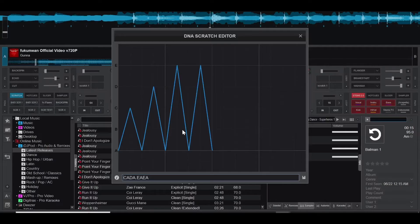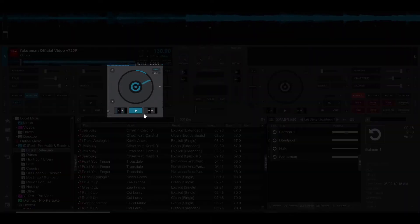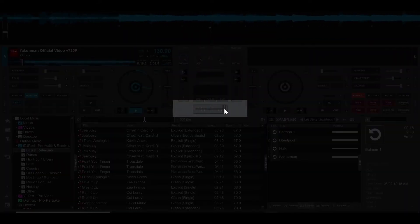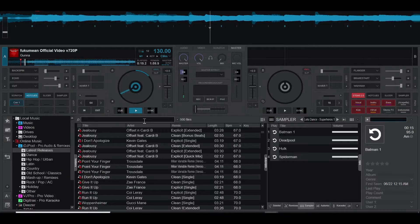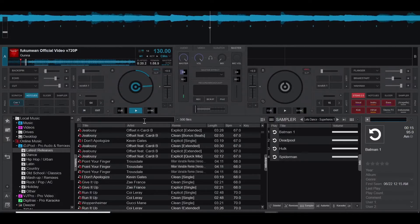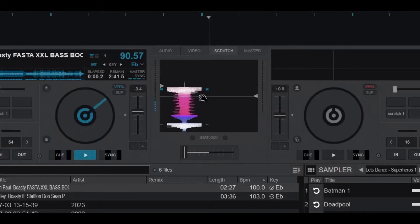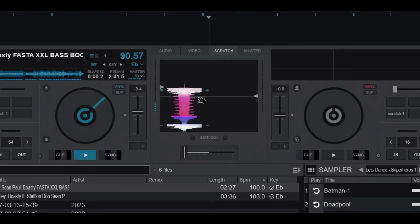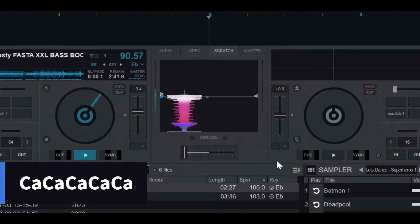The scratch DNA is a feature on Virtual DJ that lets you control how the turntable moves and how the crossfader cuts the sound. All this is done using simple letters. For example, to do a baby scratch, which is basically moving the jog wheel forward and backwards, we would use the letters C and A.